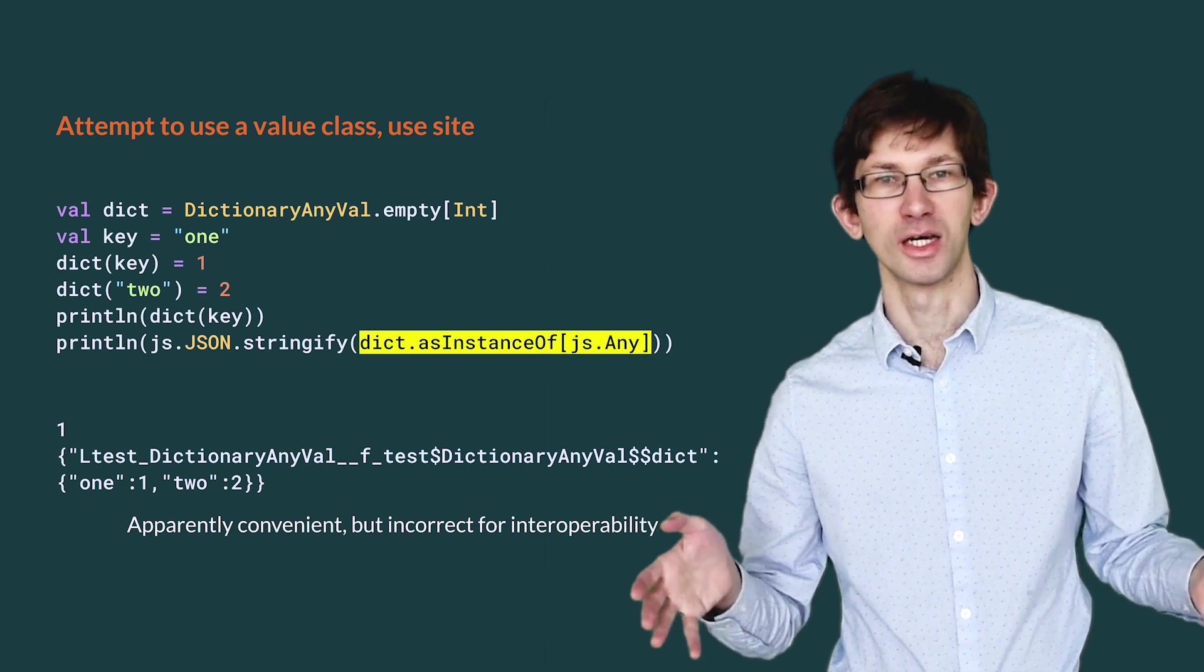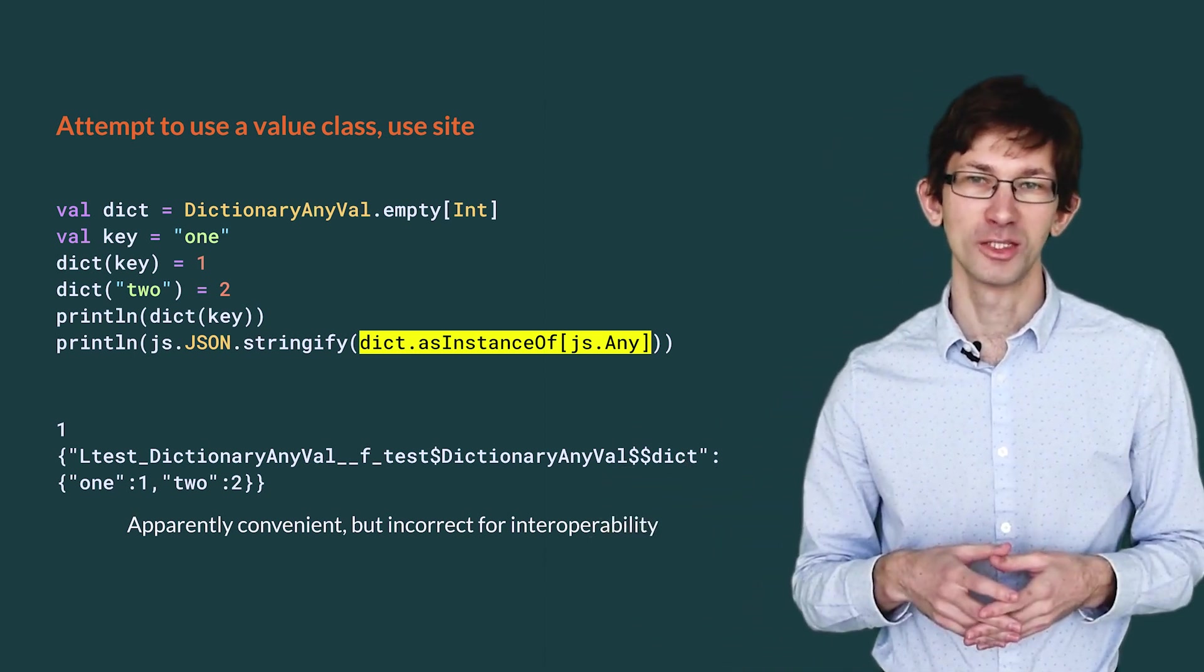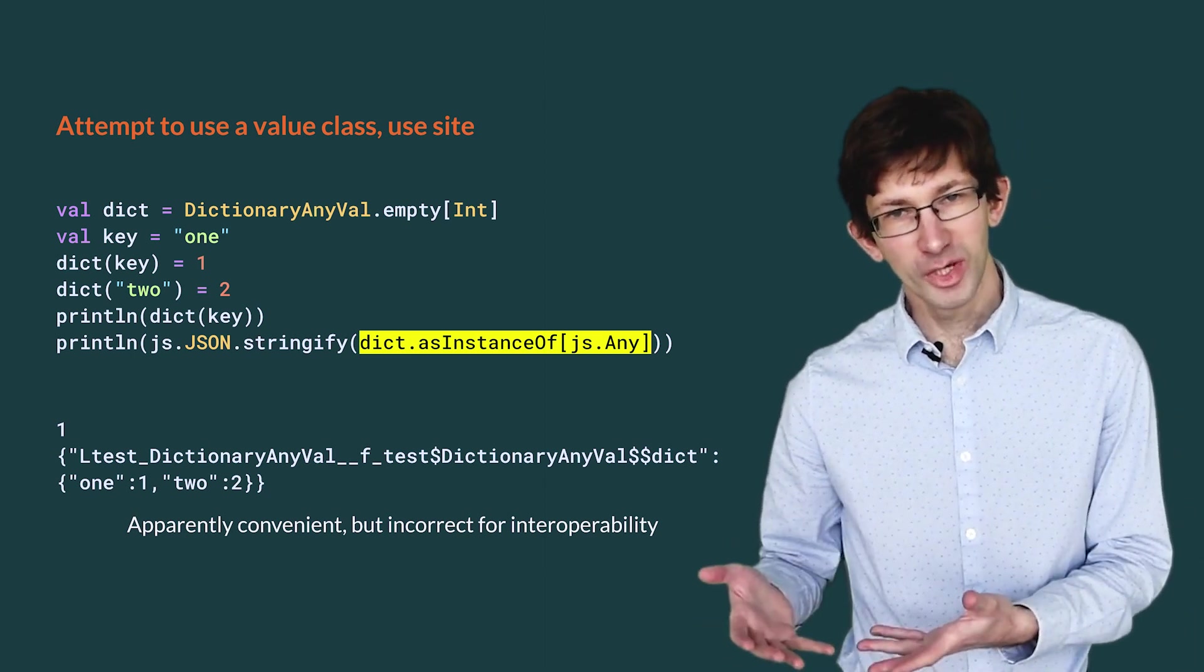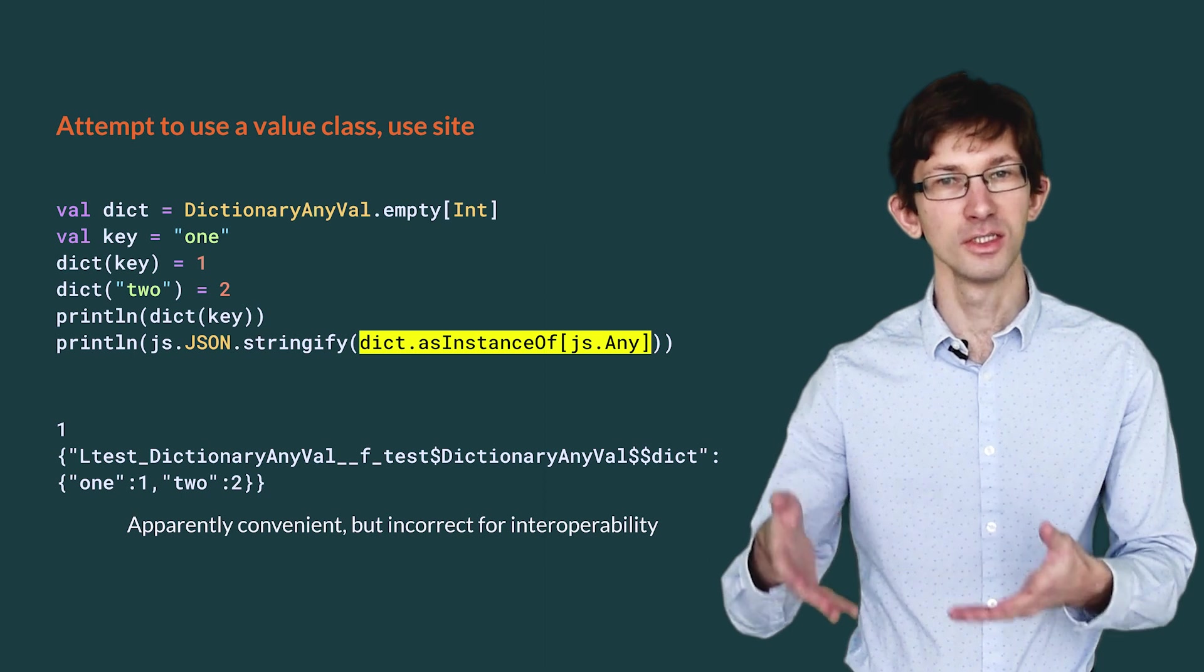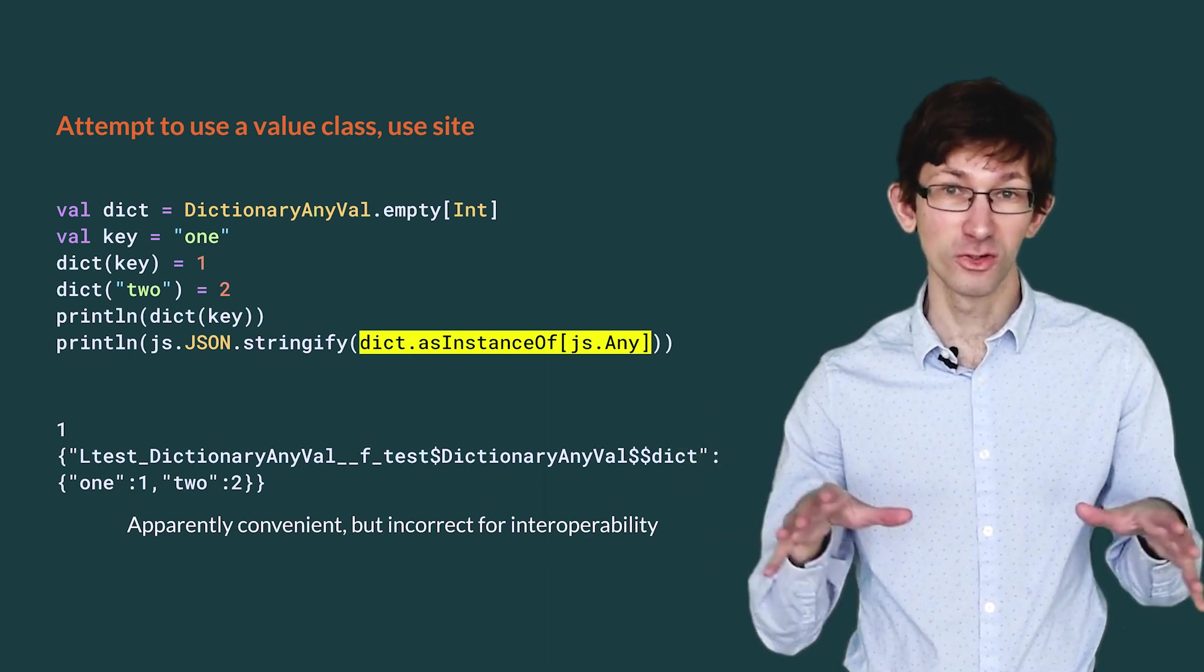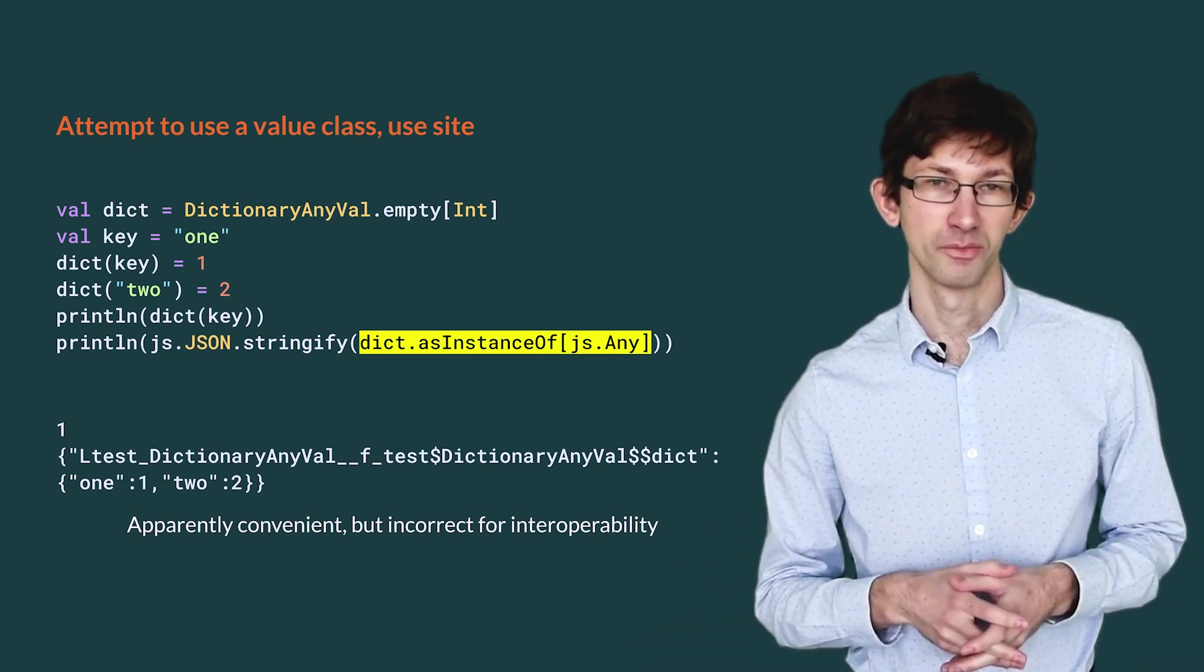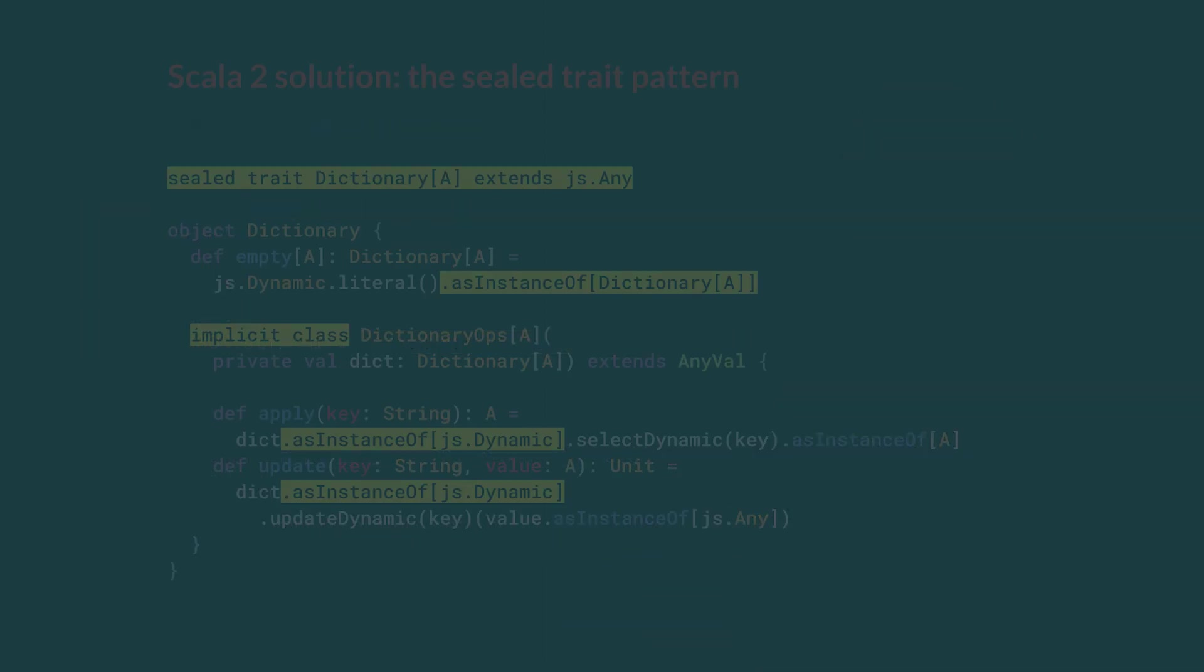Unfortunately, things don't go according to plan at runtime. Stringify produces garbage. Dictionary AnyVal is not fit for an interoperability scenario. The JavaScript code sees an instance of Dictionary AnyVal with its Scala.js internals instead of the underlying js.dynamic. Value classes therefore don't help. Back to the drawing board.